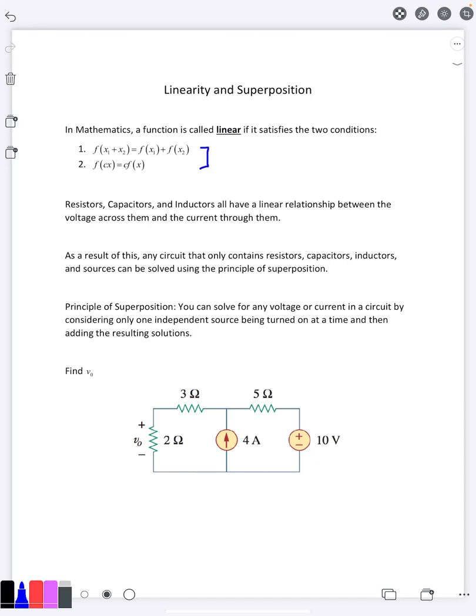If you've taken a class on linear algebra, this is the definition of a linear transformation as well — it's the same thing here. This is what we mean by linear.